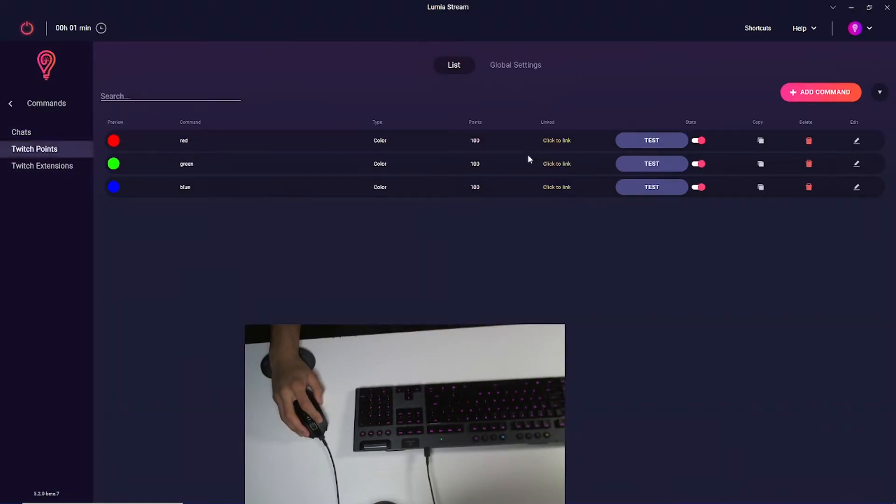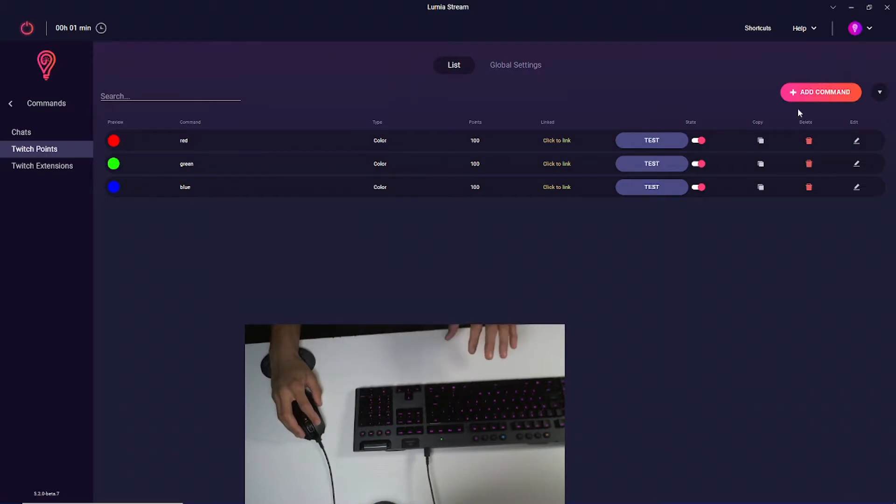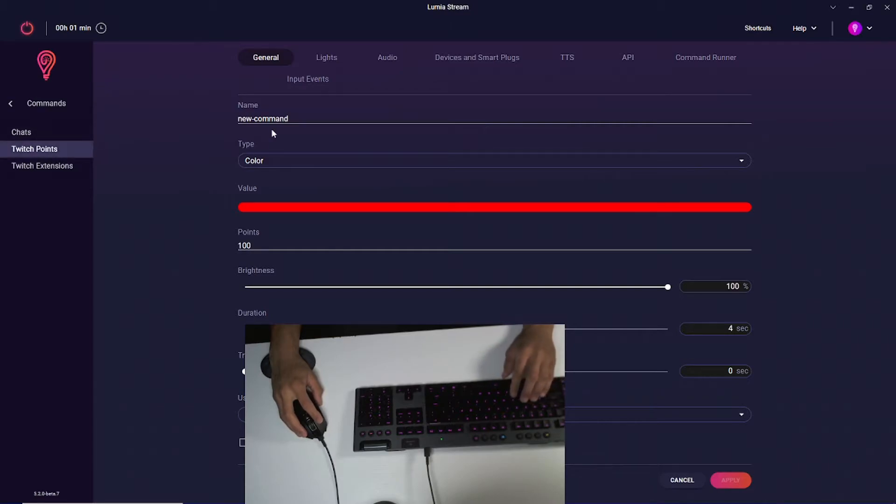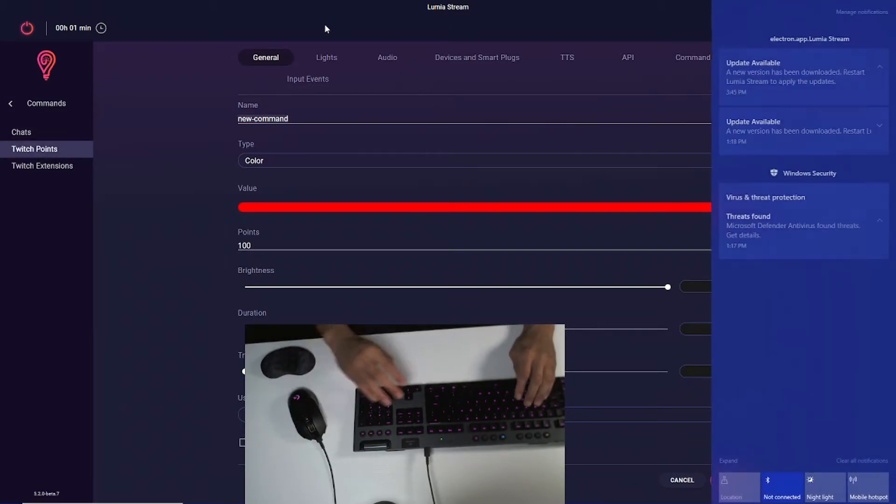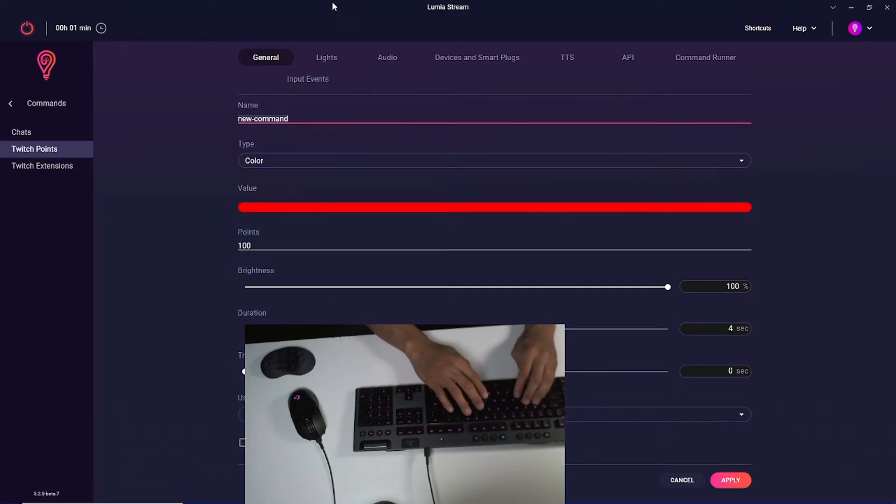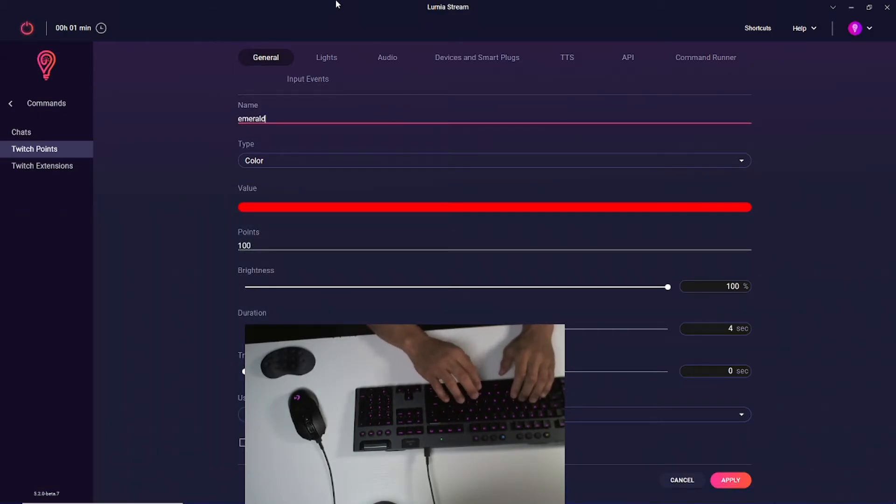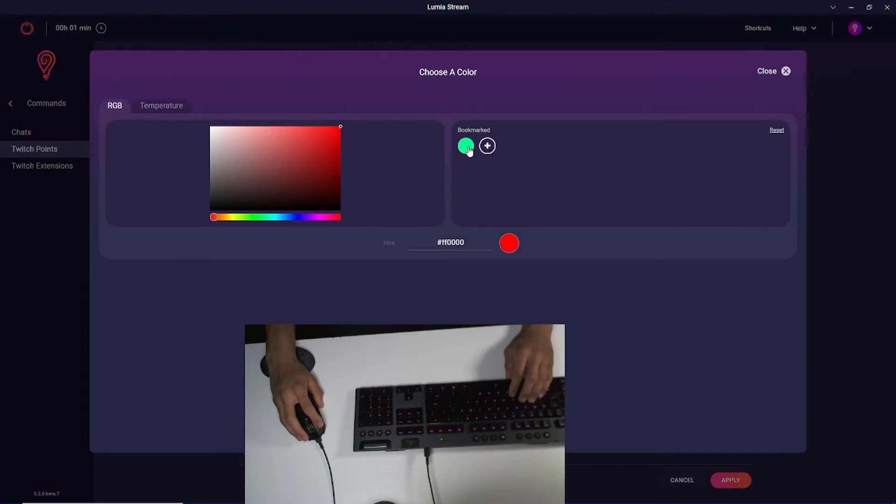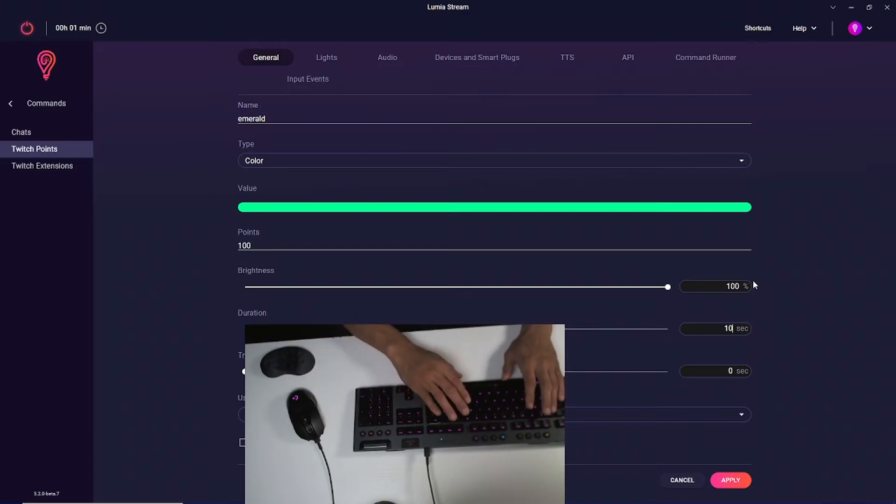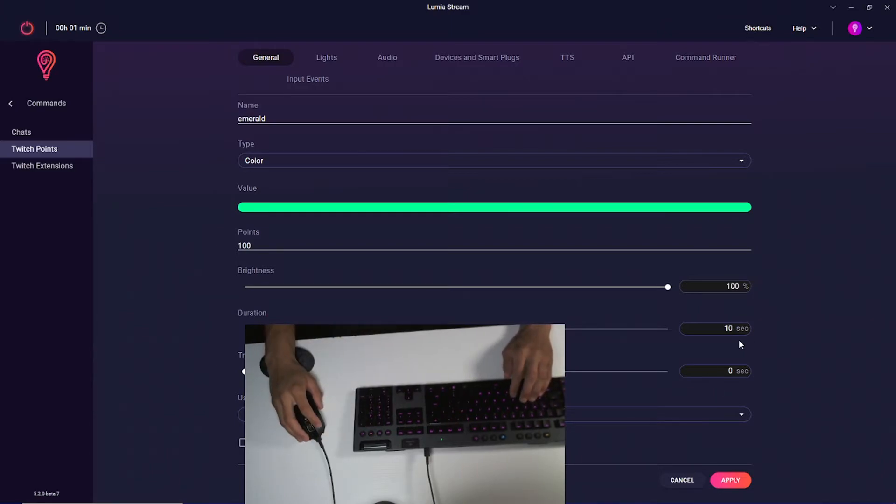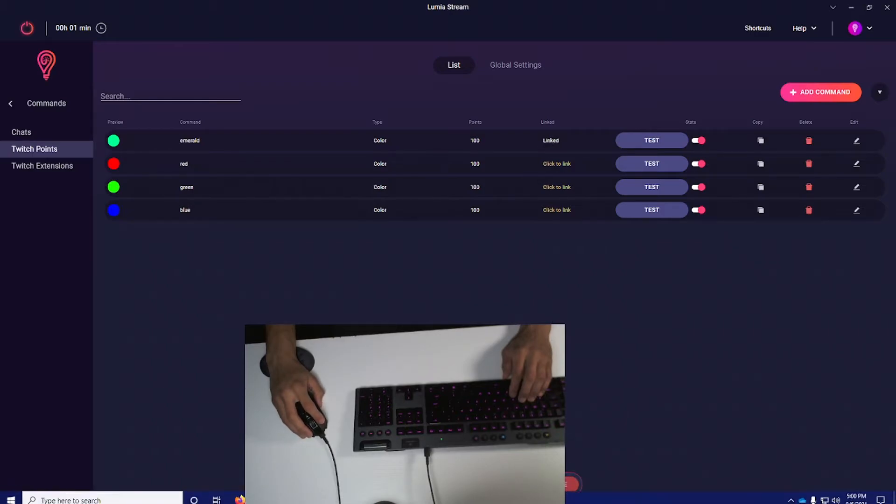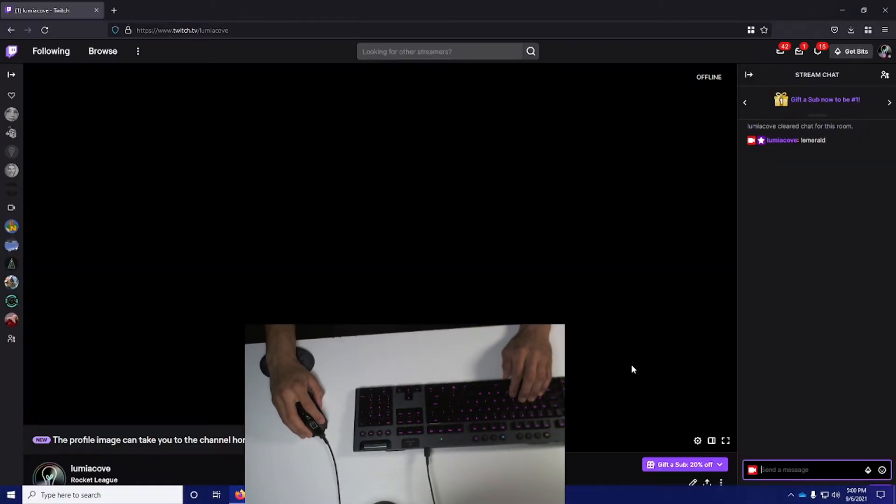But let's say you want to dig a little deeper. We want to tie a Twitch point to our Logitech keyboard and mouse as well. I'm going to add command on the Twitch point section. I'm going to call this Emerald, use my bookmark color, and set it for 100 points. Since it's a little harder to get, I'm going to set it for 10 seconds. I'm going to apply this and you'll see it linked immediately. Press save changes and go test it out.